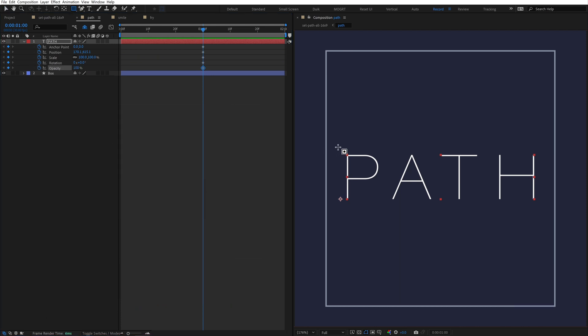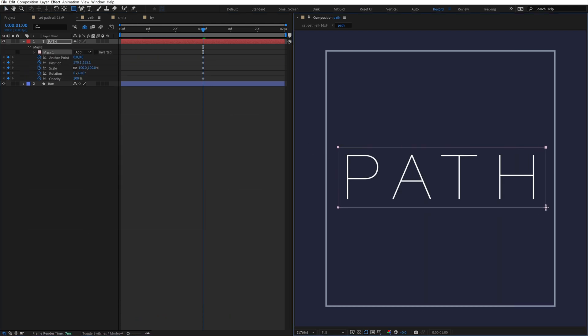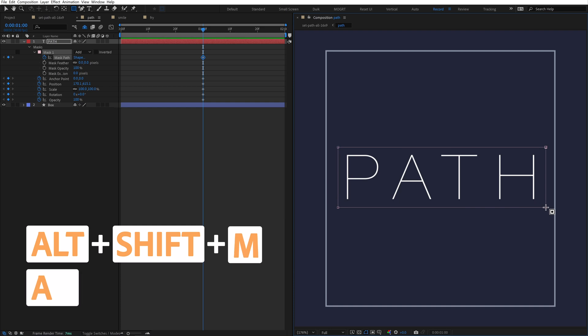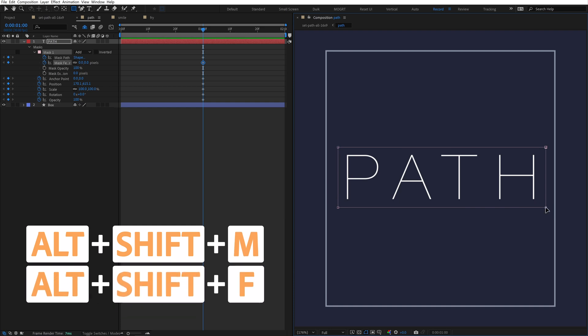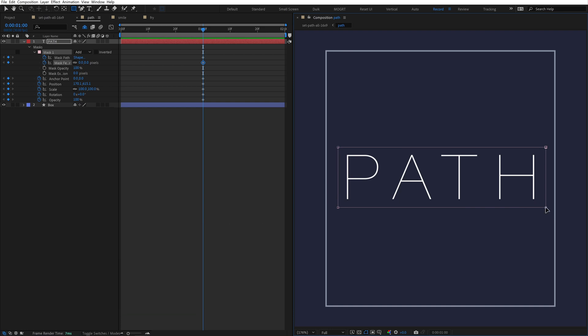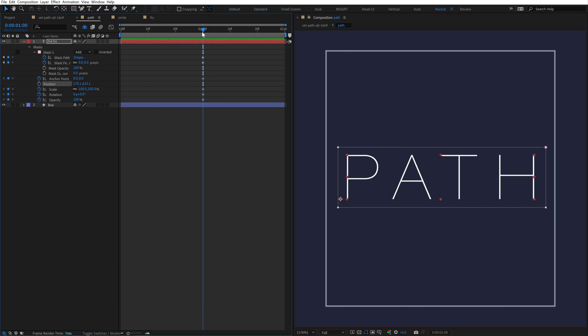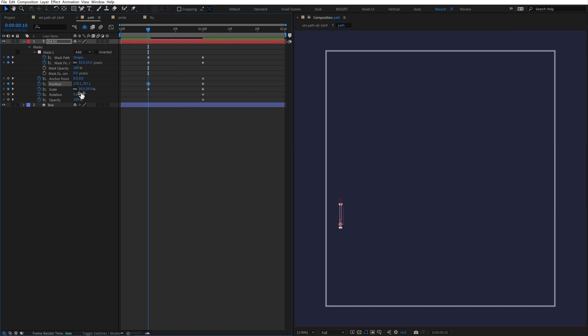And if you create a mask on your layer, you can even hit Alt-Shift-M and F to set those mask path keyframes. If I run any of these shortcuts again, it'll remove the current keyframe. These shortcuts are great and help you animate quickly.